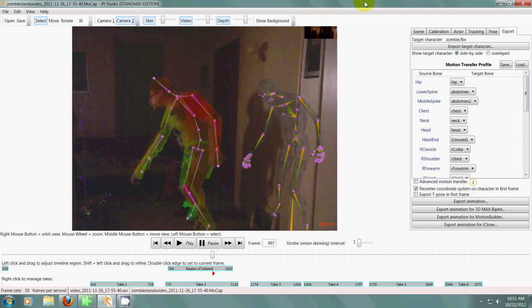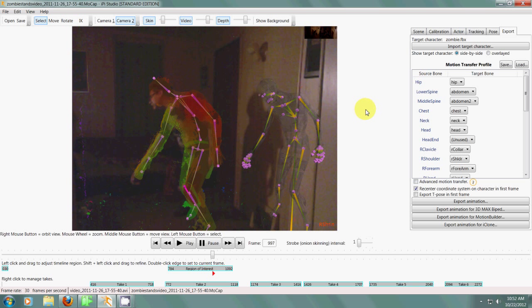Hello everyone, today we're going to look at IPI Studio and how I create most of my motion capture. Sometimes I'll make a lot of animations by hand, but to get really good motion capture you have to use a program like this.